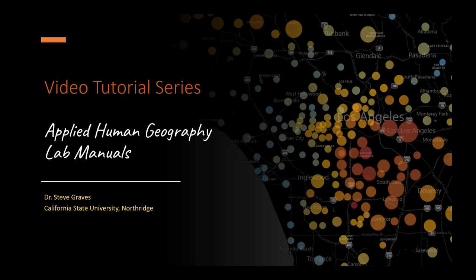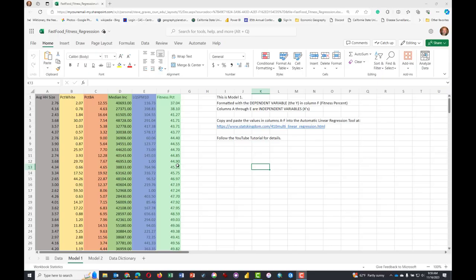Hey, this is Dr. Graves from the California State University at Northridge, coming to you from the Geography Department.